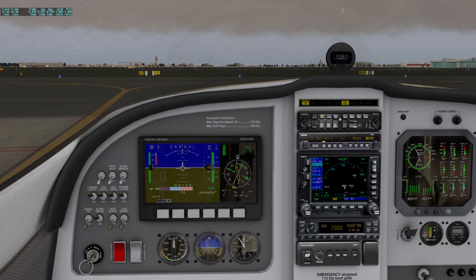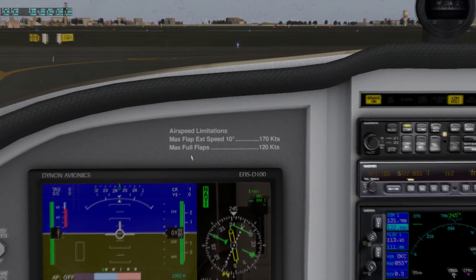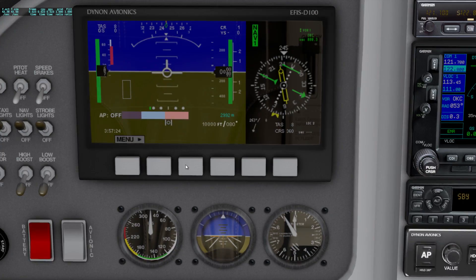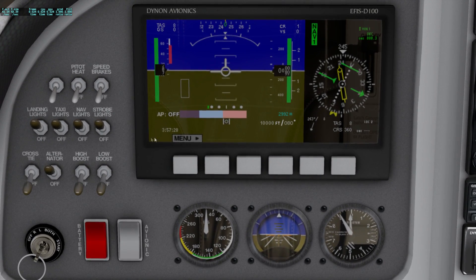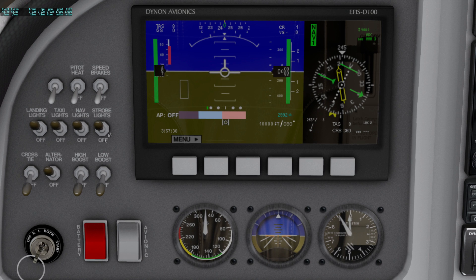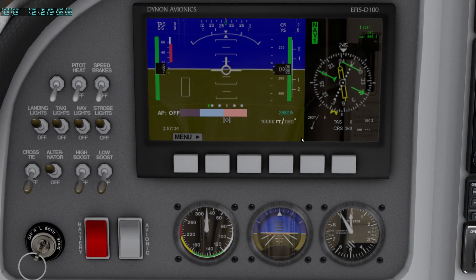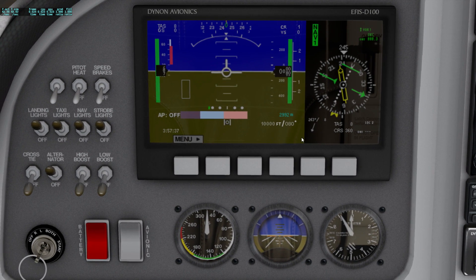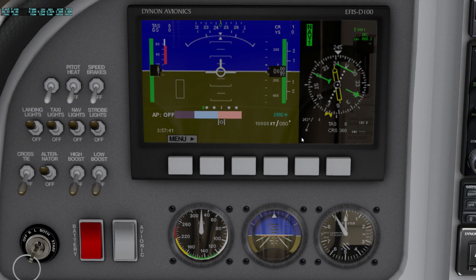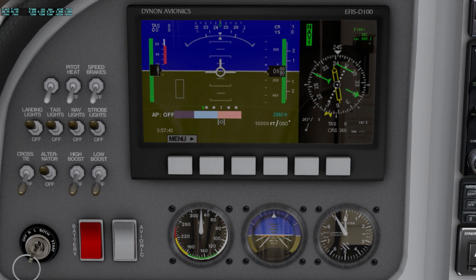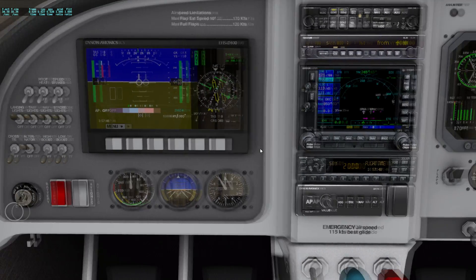Once you've found your view, you press Control and then a number on your numerical keypad — like number one — and that view is locked. So say we want a close-up view of our instruments, maybe a little bit over here to get the lights in as well. We press Control and Two, or whatever number you want to assign it to.